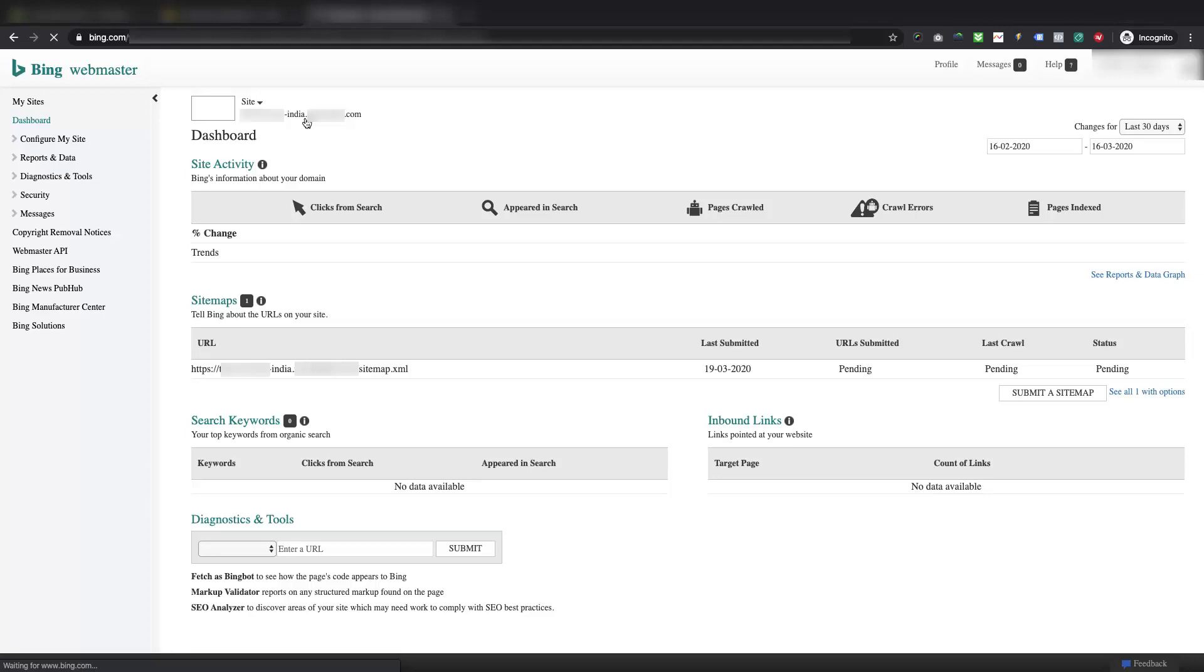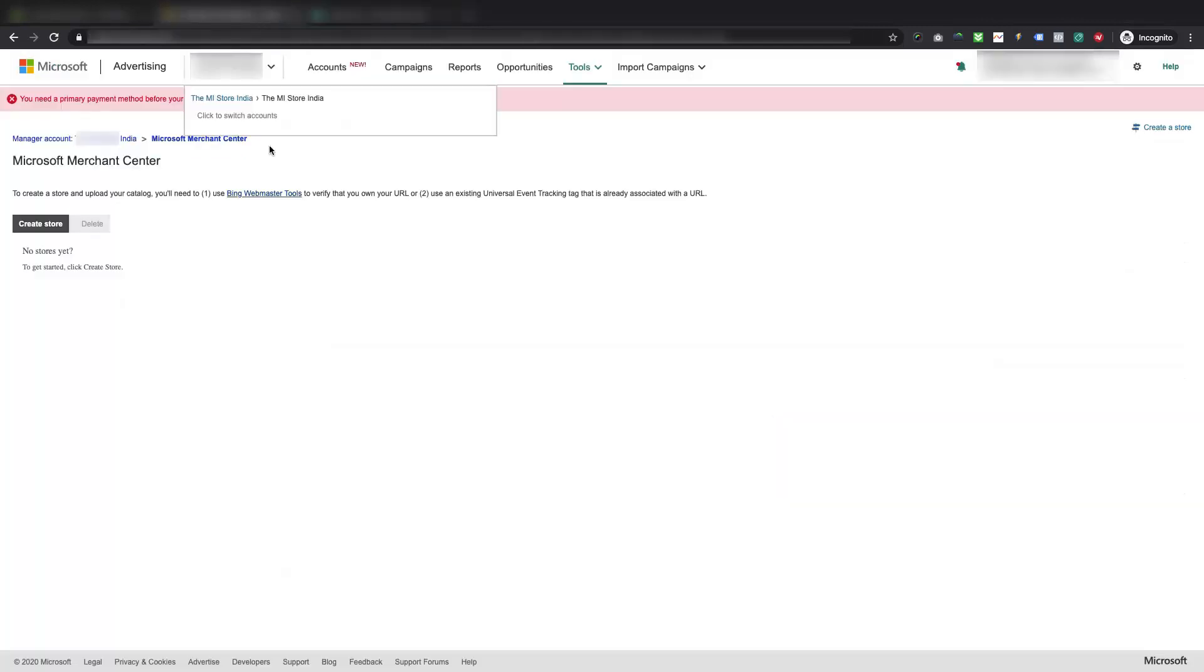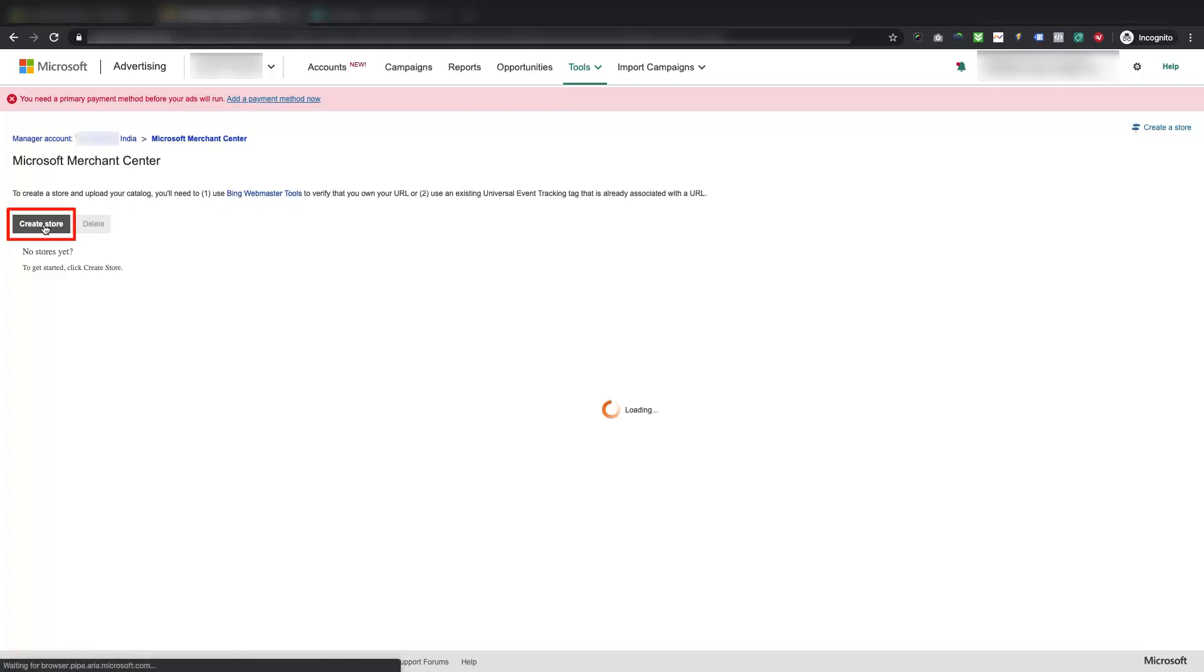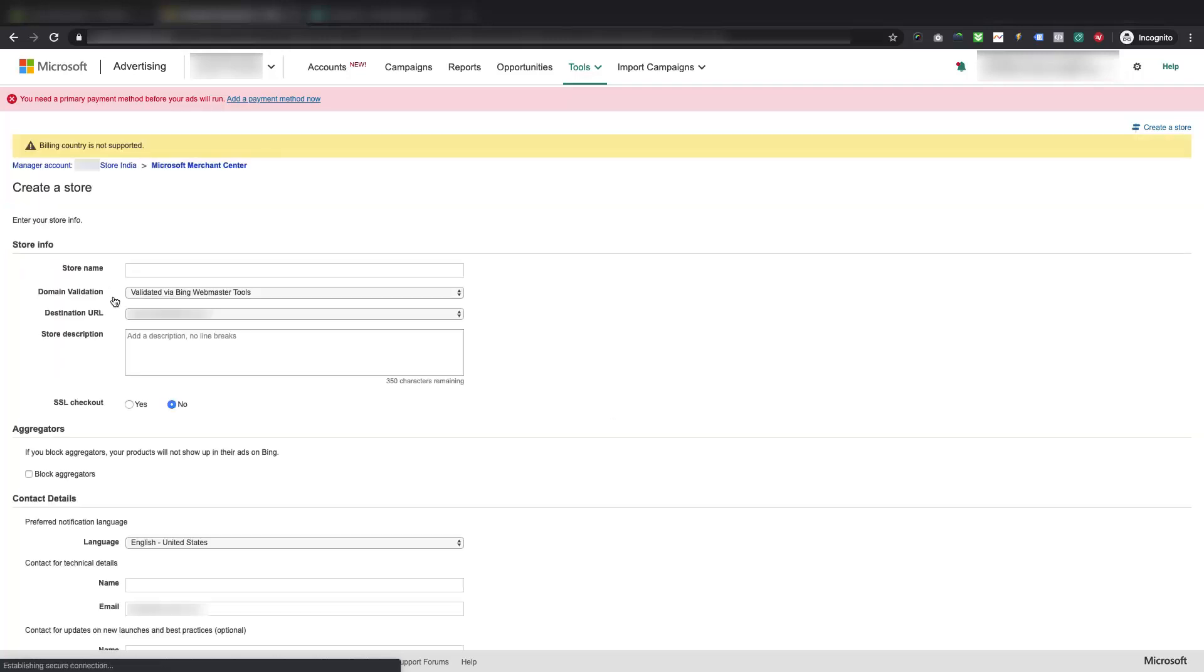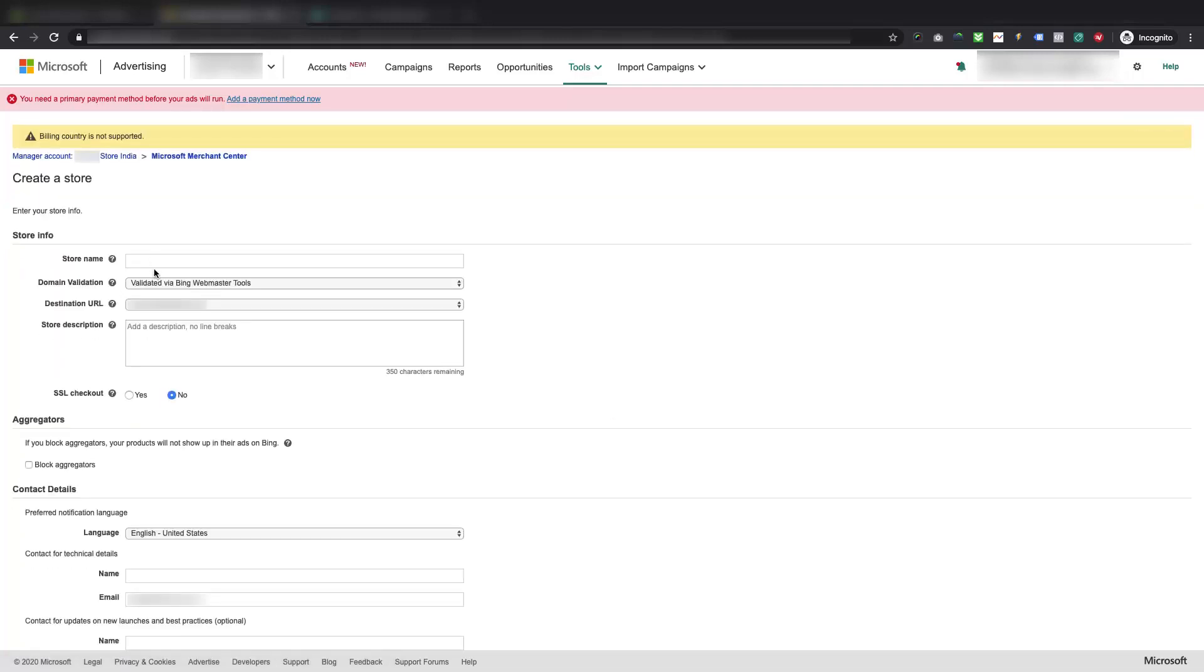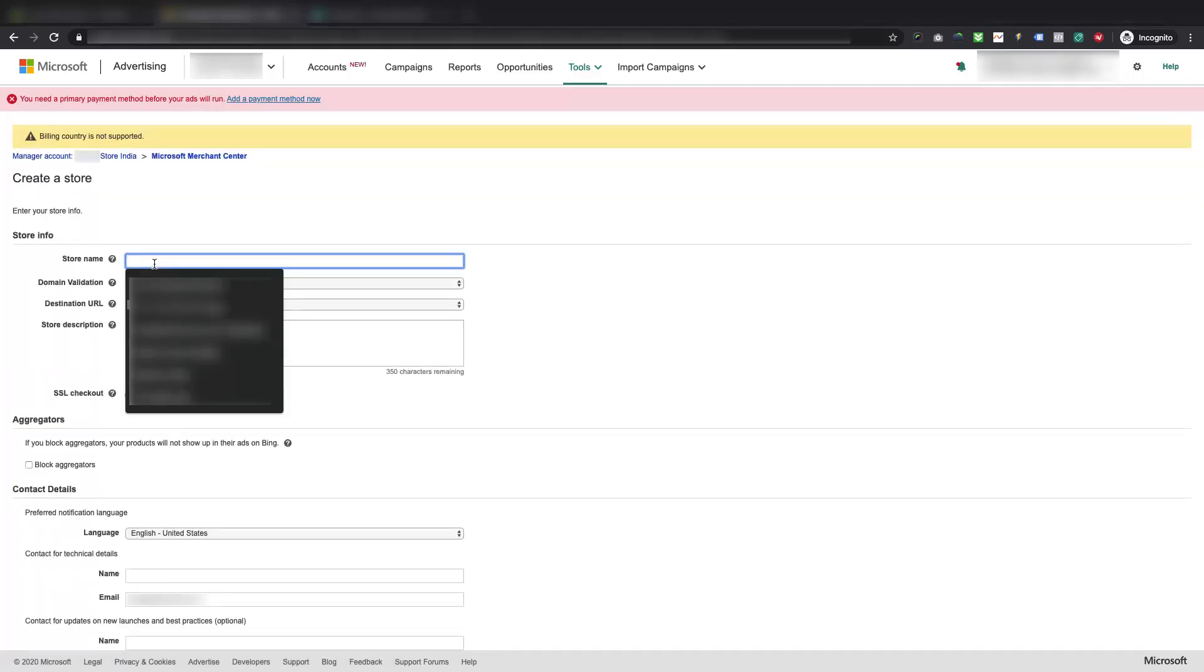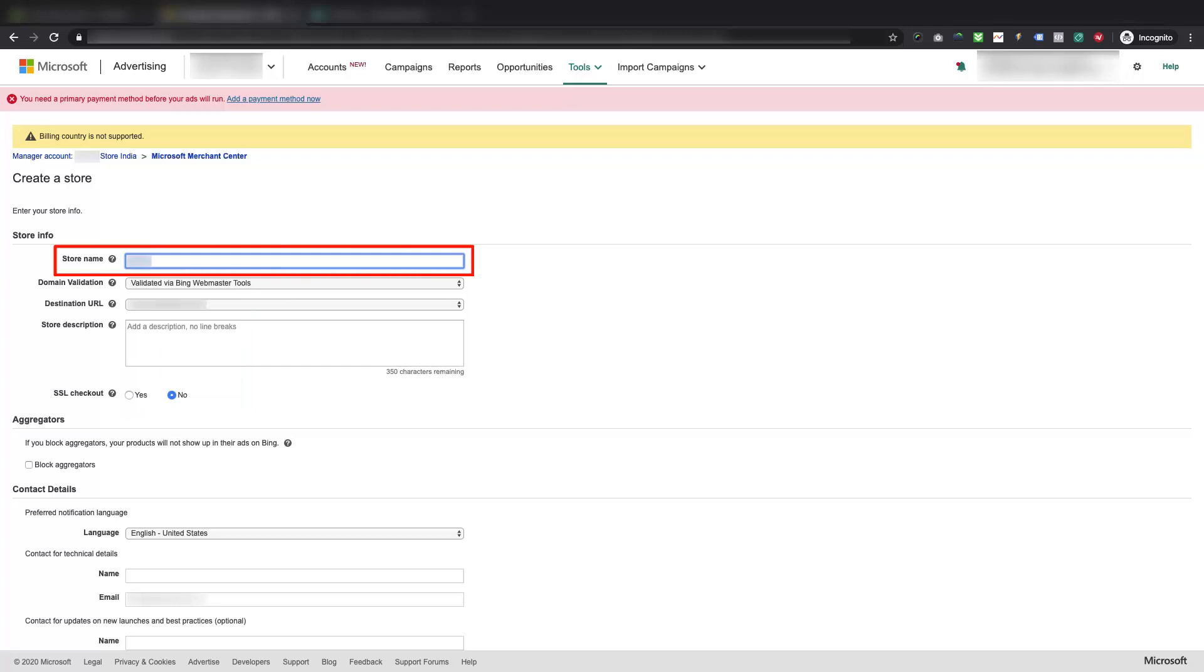You can proceed with creating a Microsoft Merchant Center store. So let's get back to the Microsoft Merchant Center page. Now, on the Microsoft Merchant Center page, click on the Create Store button to navigate to Enter Store Info to create a new account. Add Shopify store name in the first field.